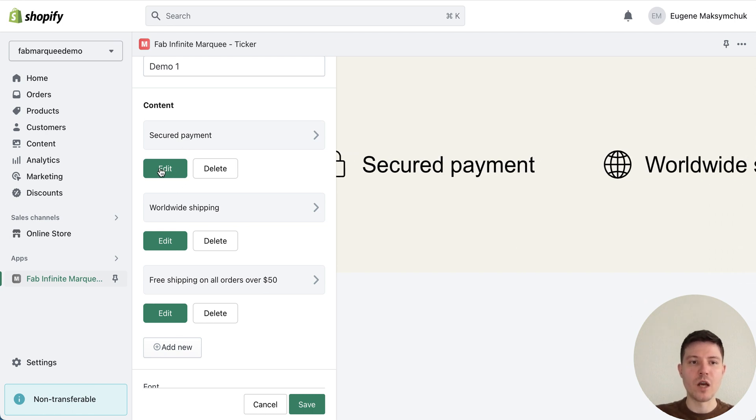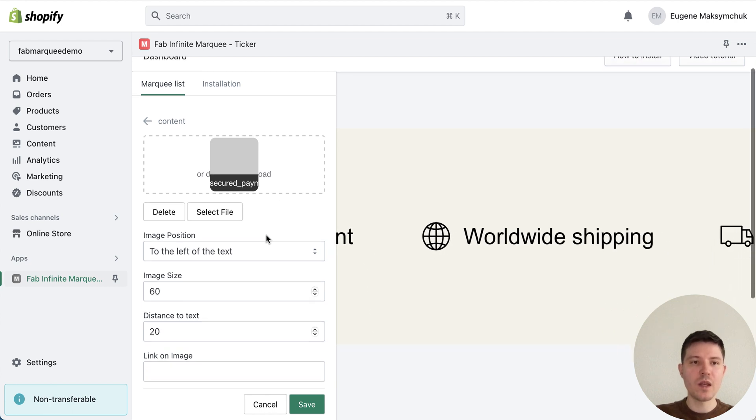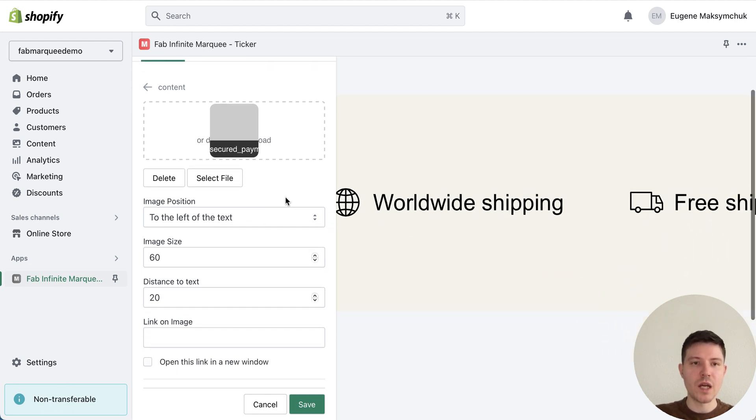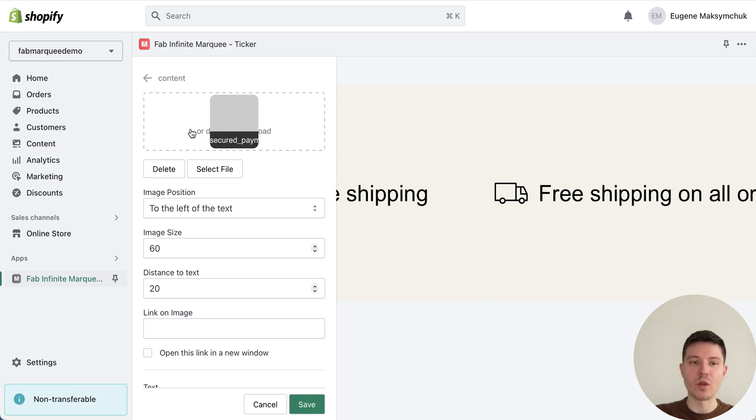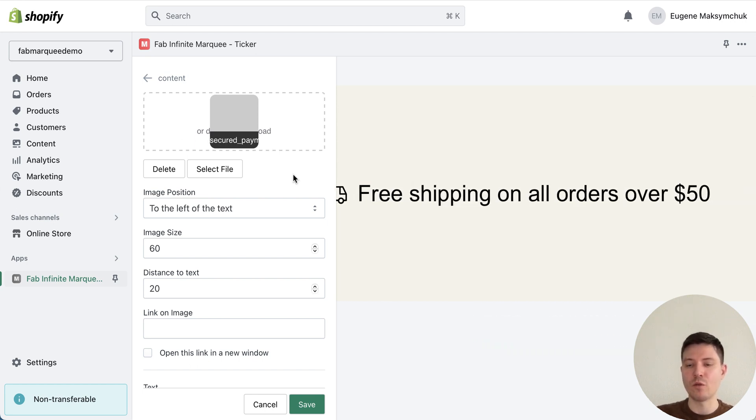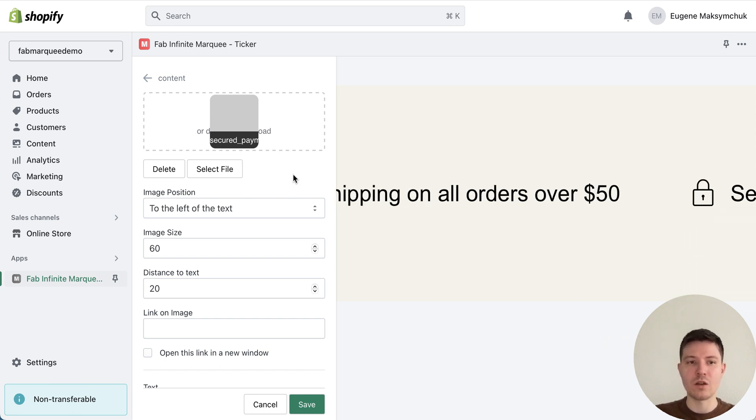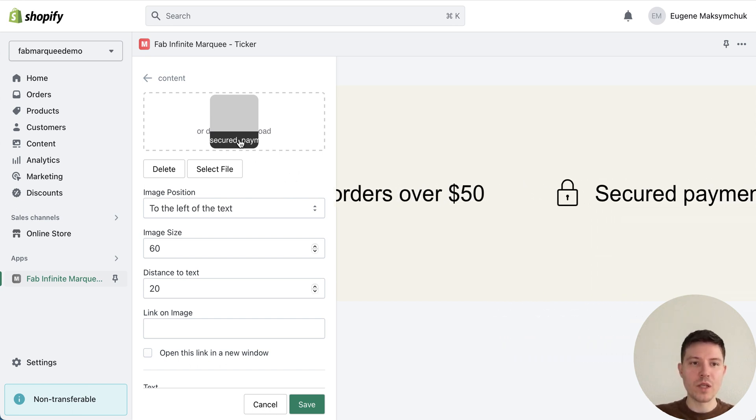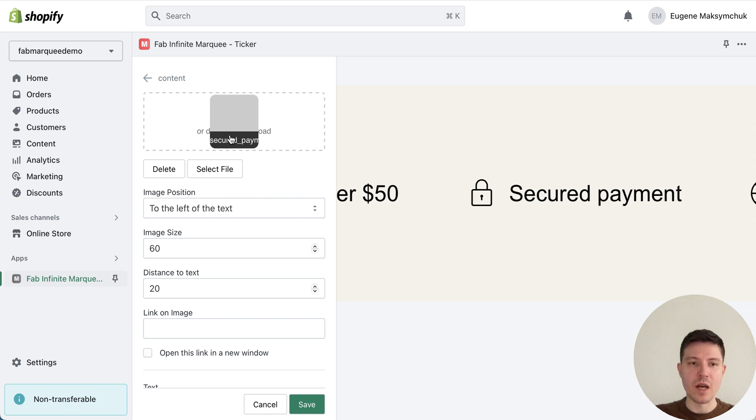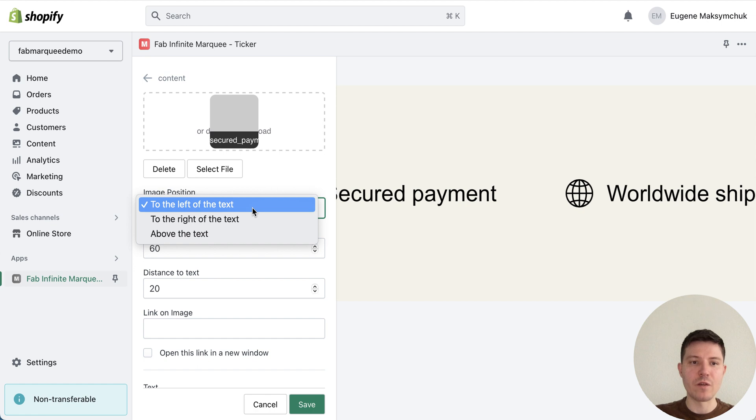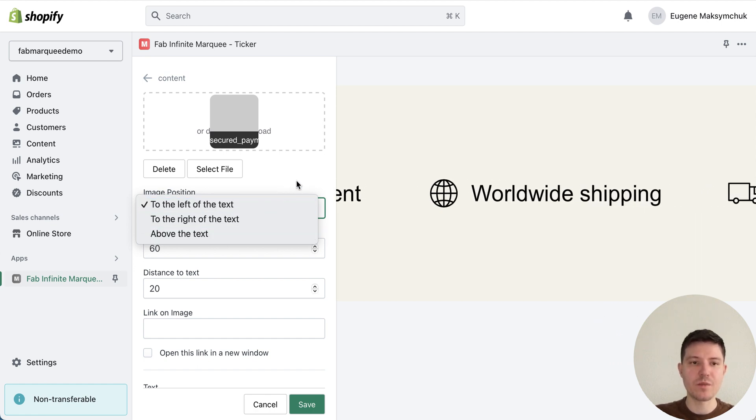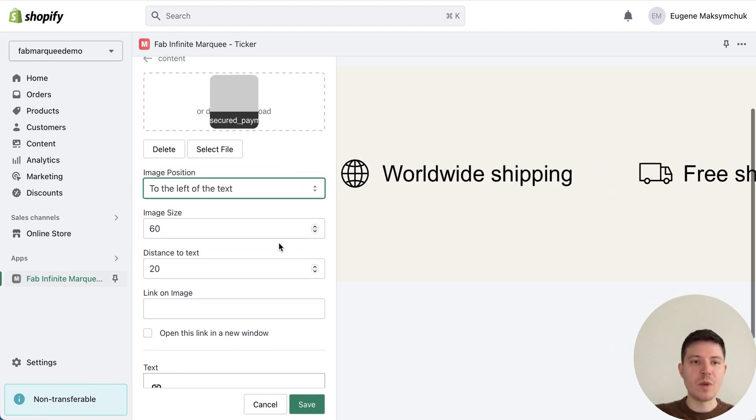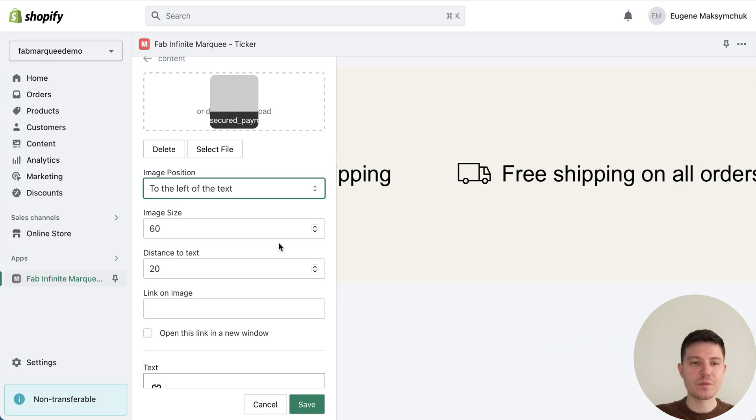In the first field you will need to add a name for your marquee and add the content. I have three components about secured payment, worldwide shipping, and free shipping. You can add a new one by pressing add new button. Let me show you how it looks inside. I pressed edit. Inside I can upload icons or leave this field blank.